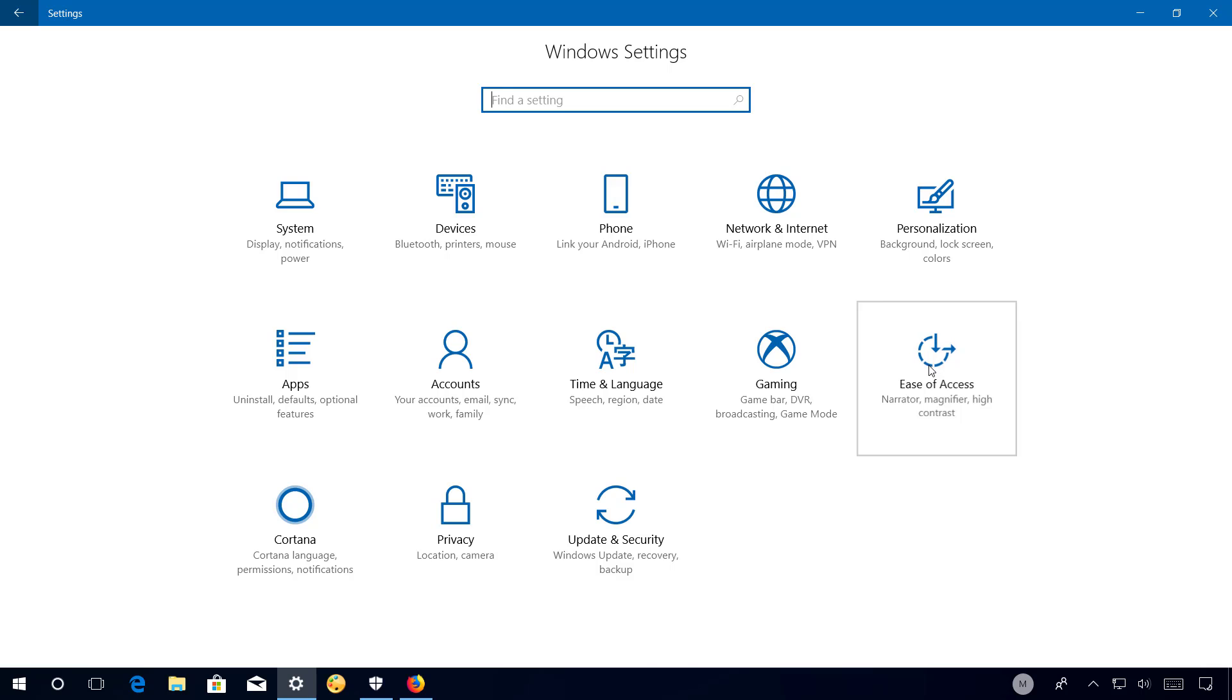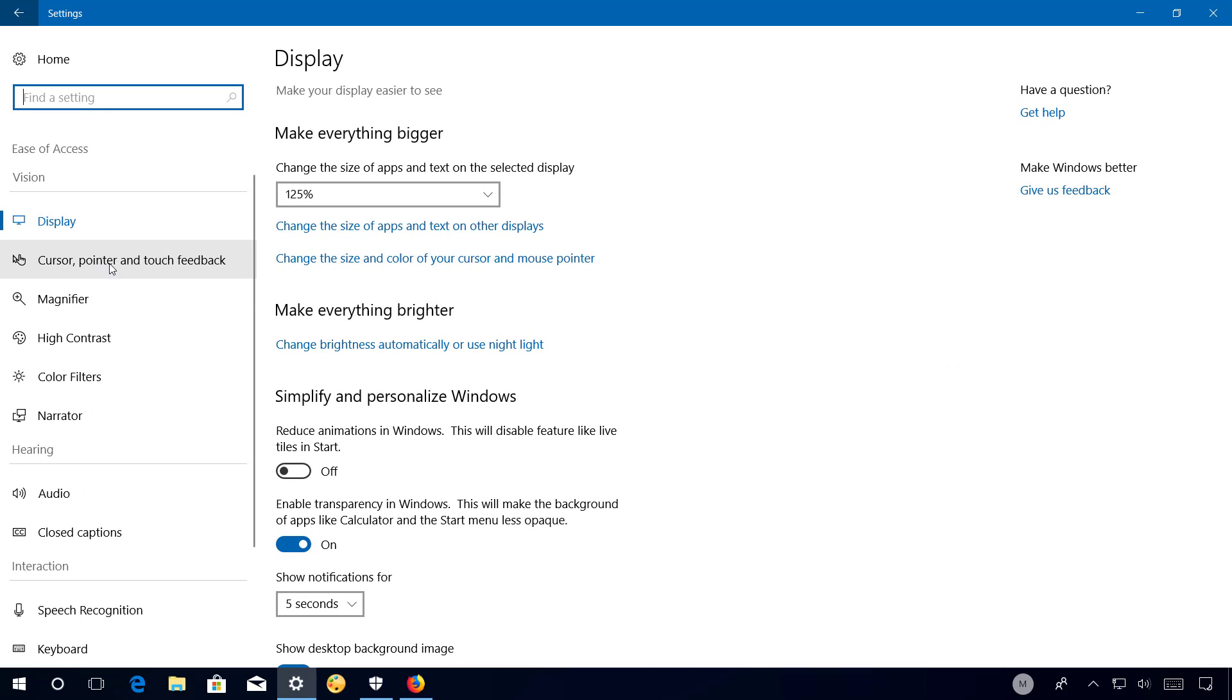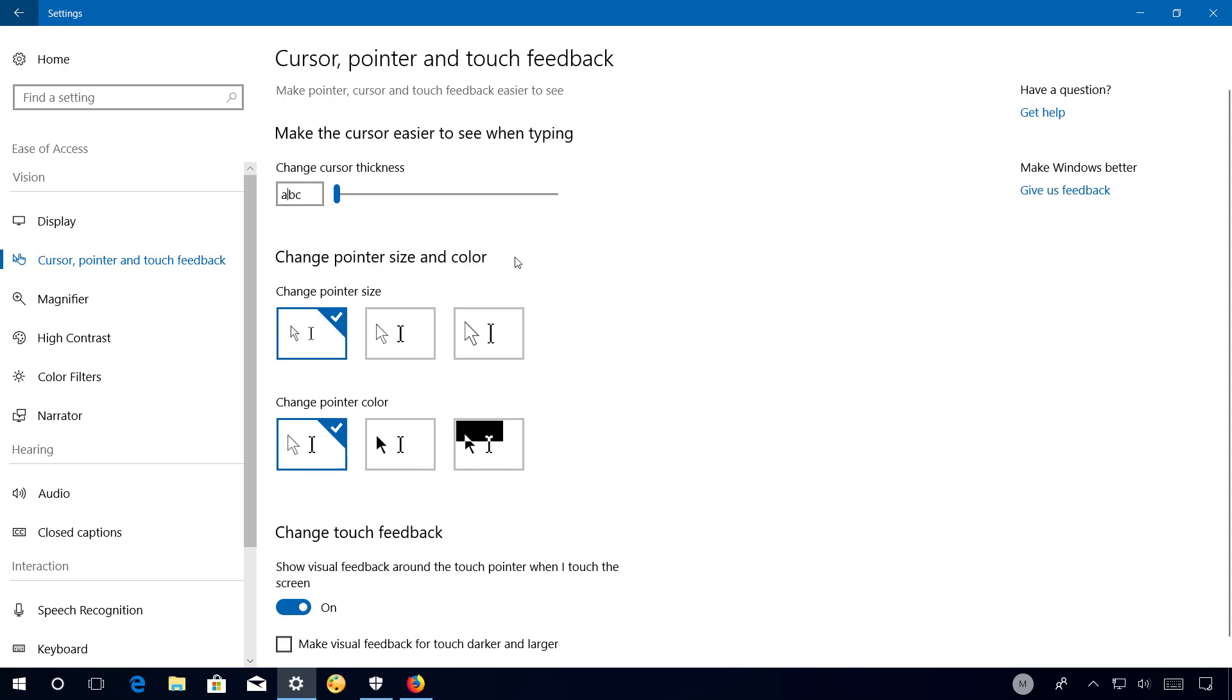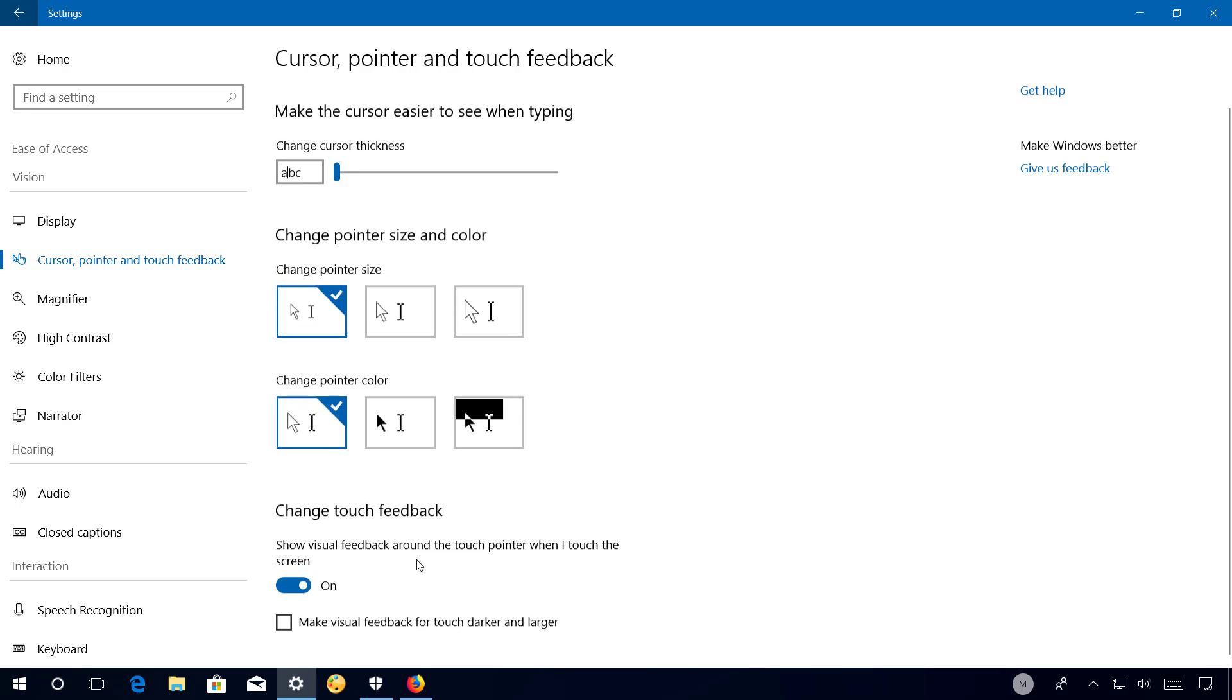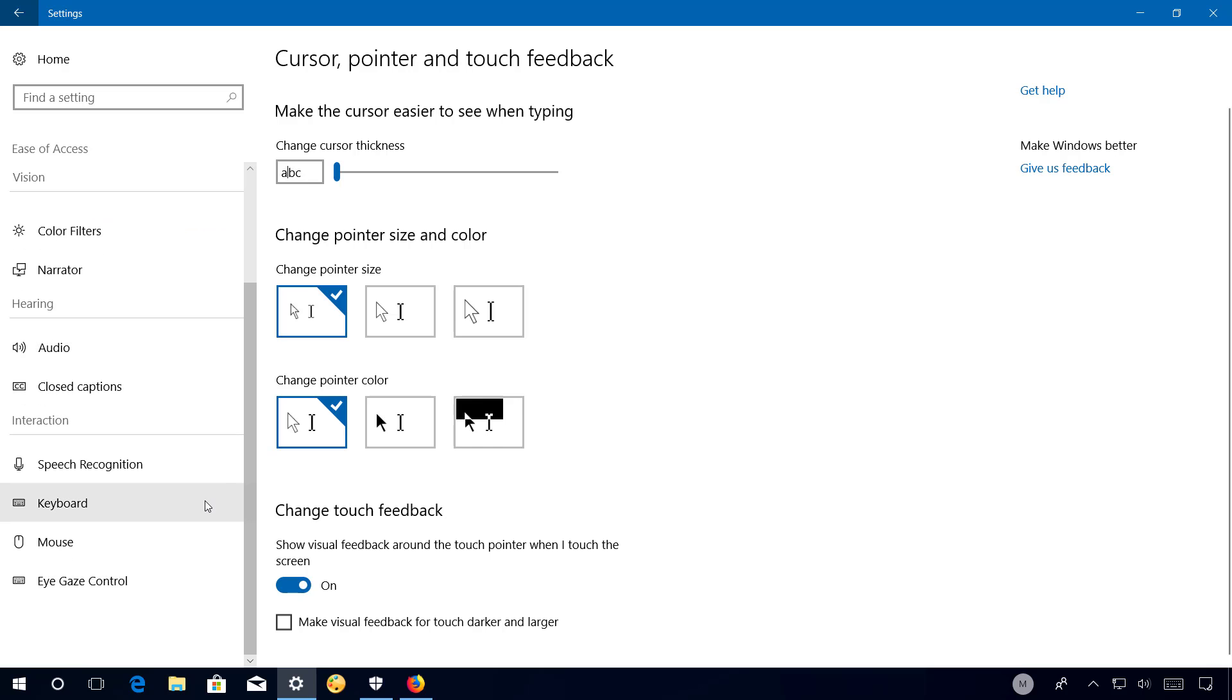In Ease of Access, the Cursor, Pointer, and Touch Feedback page is new and includes options to change the cursor thickness, pointer size, pointer color, and touch feedback settings. Also in build 17040, you will no longer find the Others option page.